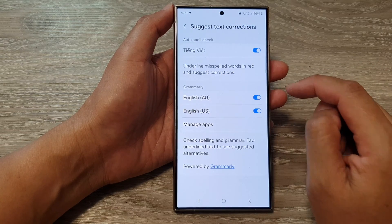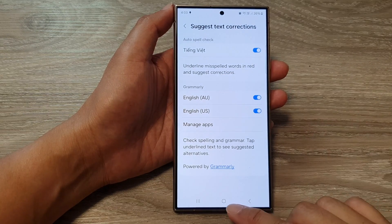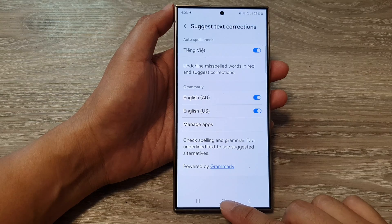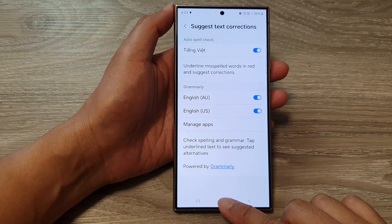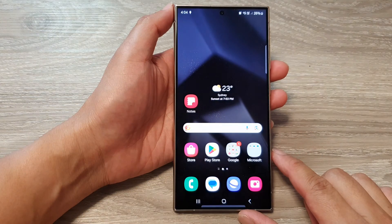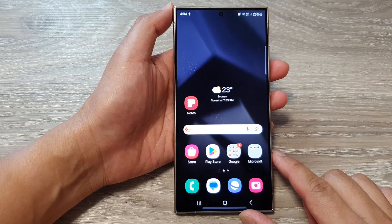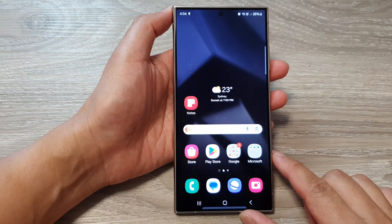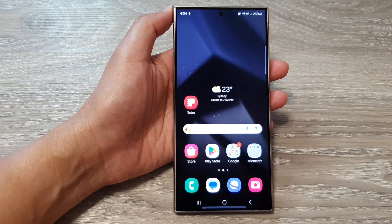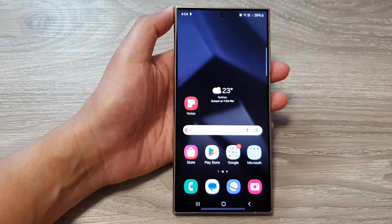And that's it. Finally, you can tap on the home button to go back to the home screen. Thank you for watching this video. Please like and subscribe to my channel for more videos.